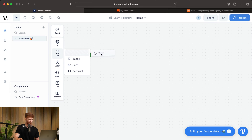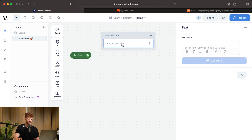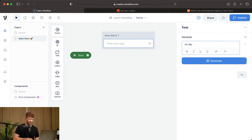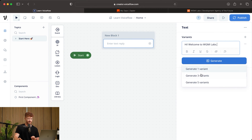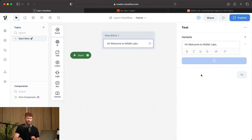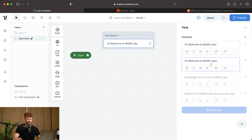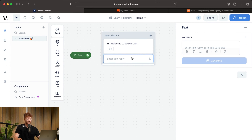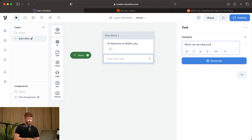The first thing we're going to do is take one of our text blocks and drag it over. For our use case, we're building a lead capture chatbot. So we'll say 'Hi, welcome to WGMI Labs.' Then we'll generate a few variants — VoiceFlow gives you the option of one, three, or five. We'll go with three. Then right below that, we want another text field saying 'What can we help you with?' and generate a few options.